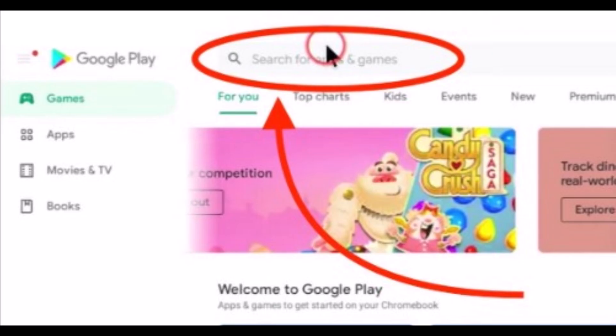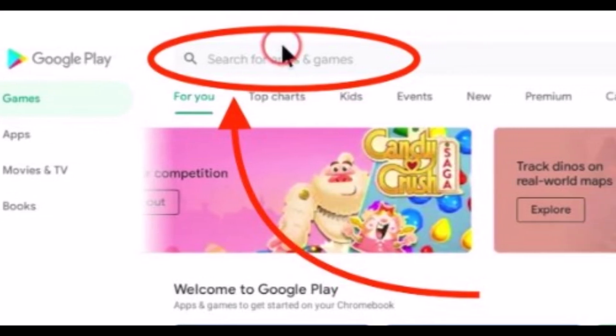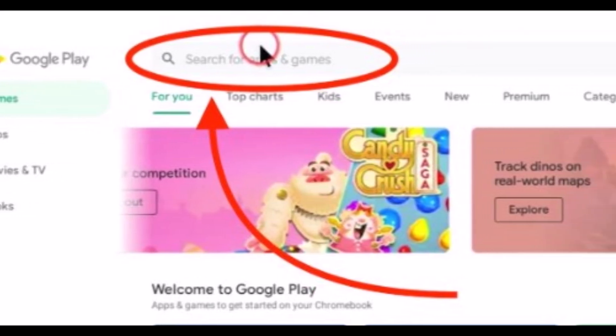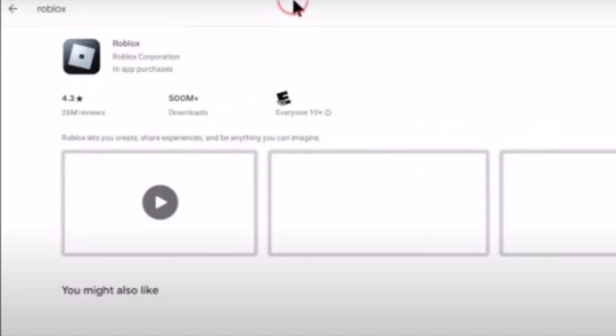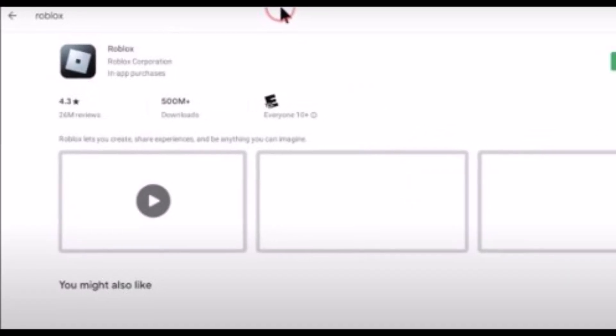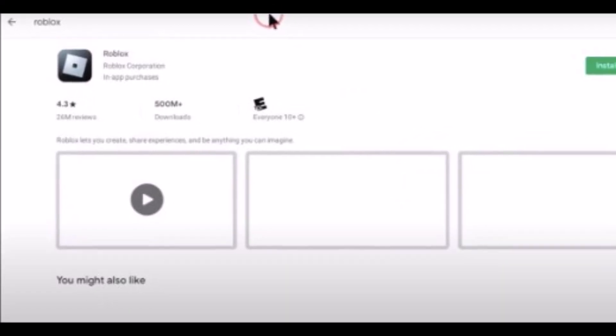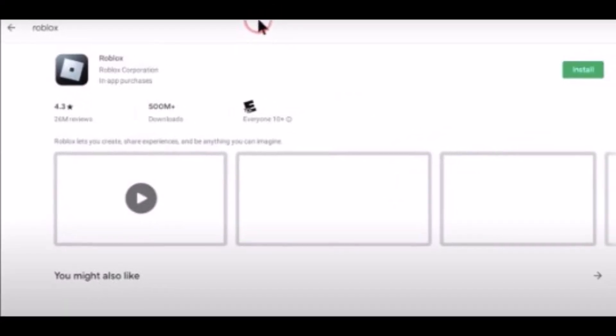Step 5. Install Roblox. Now click on Install and wait until the installation finishes. You can now play Roblox on your Chromebook.